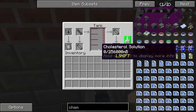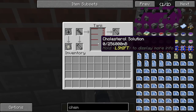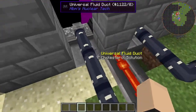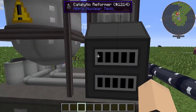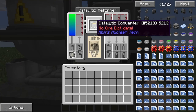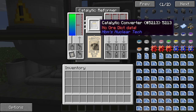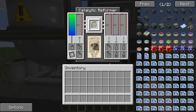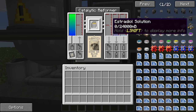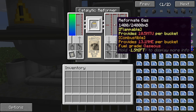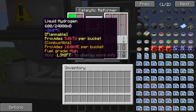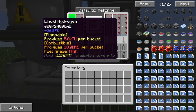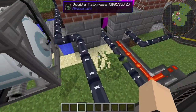The cholesterol goes into this tank here and then comes back out into the catalytic reformer, which takes our catalytic converter and our solution and makes estradiol solution, reformant gas, and liquid hydrogen.